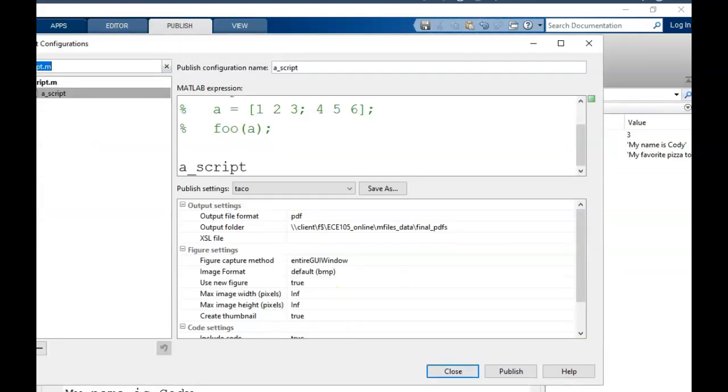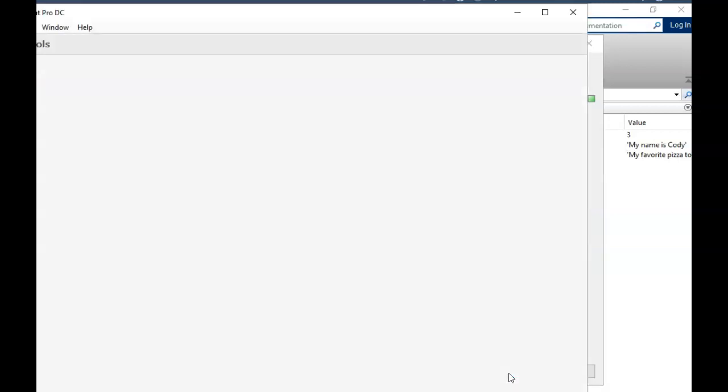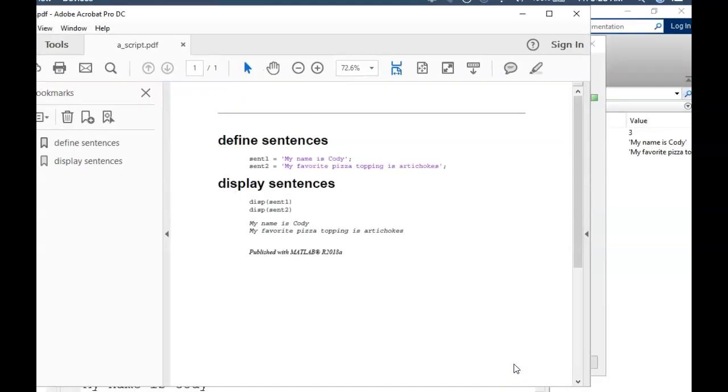Finally, we are ready to click the publish button. When we do this, Matlab will take fractions of a second to process the code, but then it might take several seconds to write to PDF.